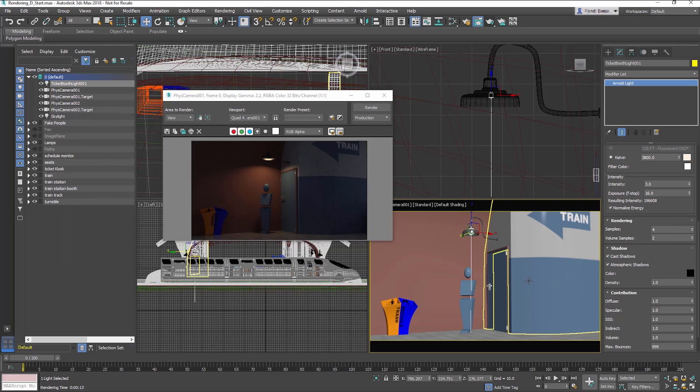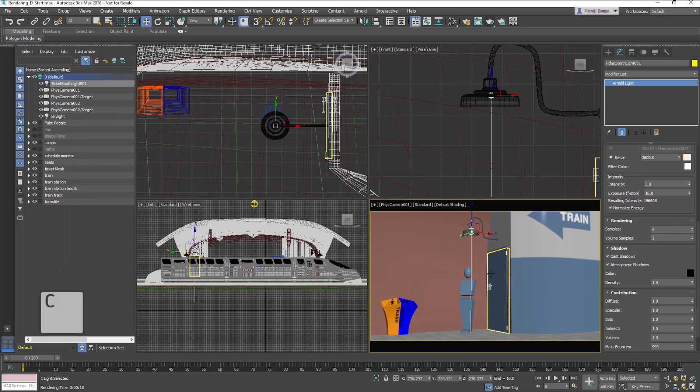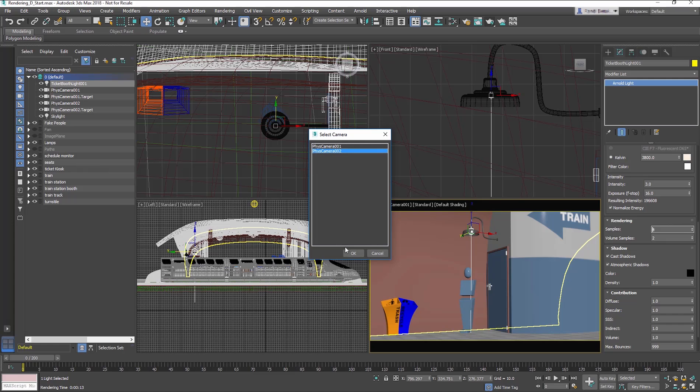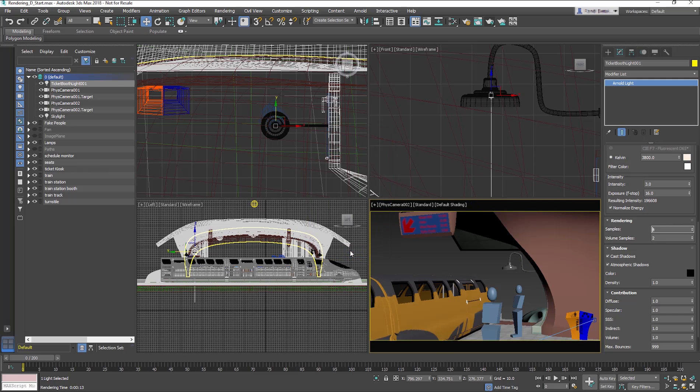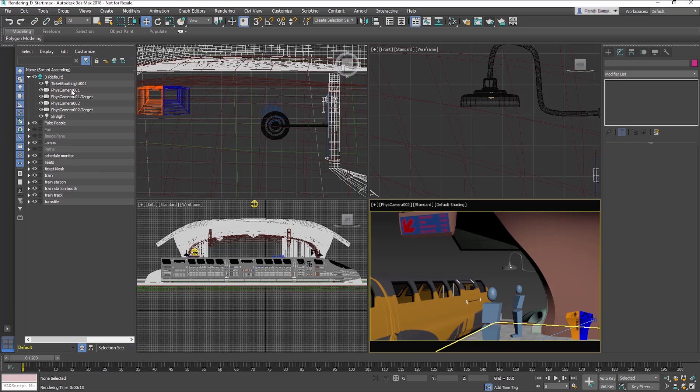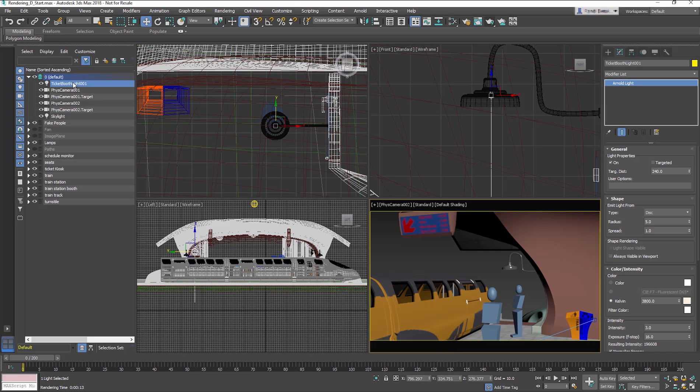Select the Camera Viewport and select C. This will bring up a Select Camera dialog. Select the Fizz Cam 02. In the Scene Explorer, make sure it is set to Sort By Layer.